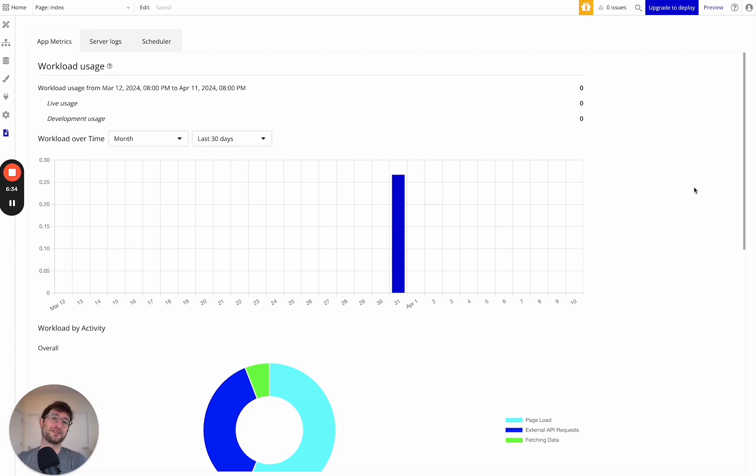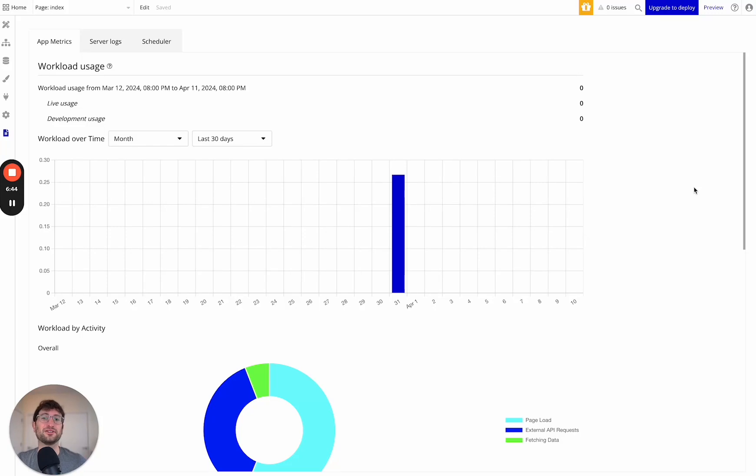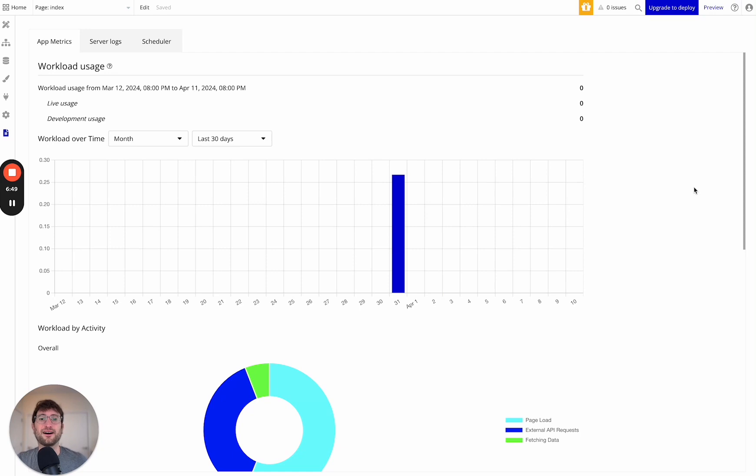I would just worry about using Bubble, building your app, doing it in the best way possible. In almost all cases, you're not going to have any issues with workload. And if there is a situation where you do have an issue, there are options that you can explore at that point. So that's my overall opinion on Bubble workload.